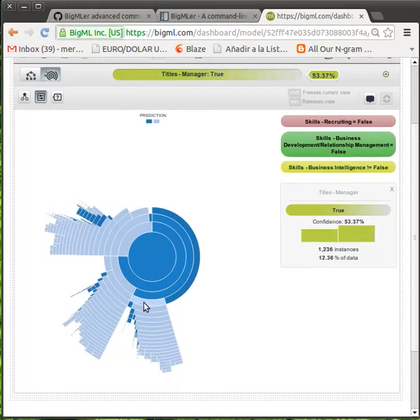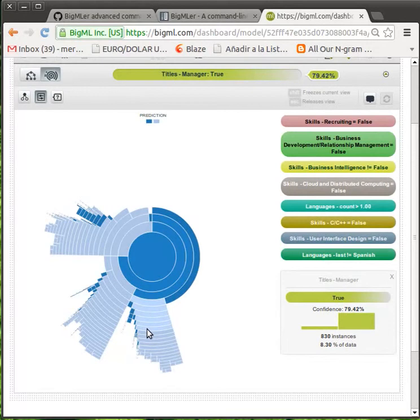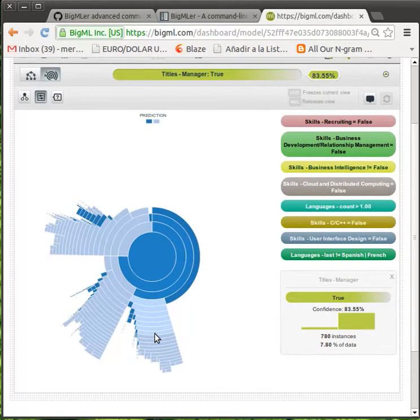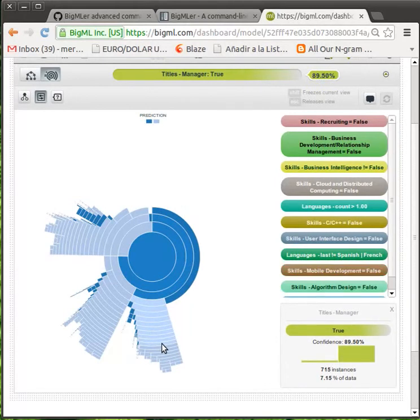As we go deeper in the tree, more rules are added to the prediction path and less instances fulfill these rules. Thus, the confidence of the prediction varies at each step.